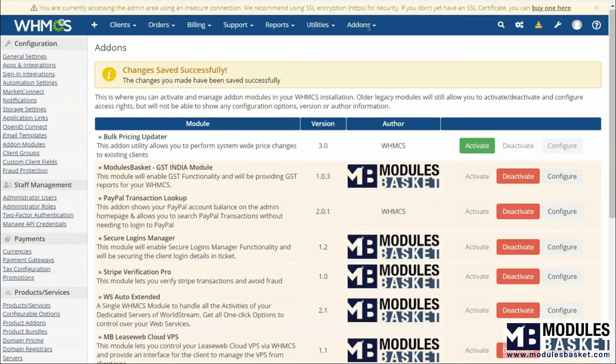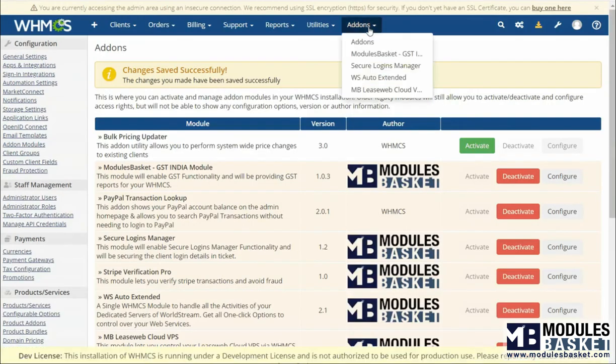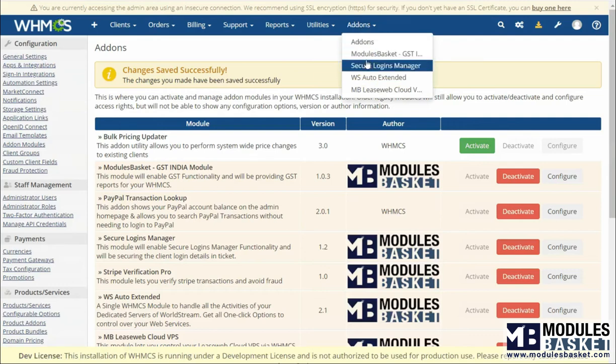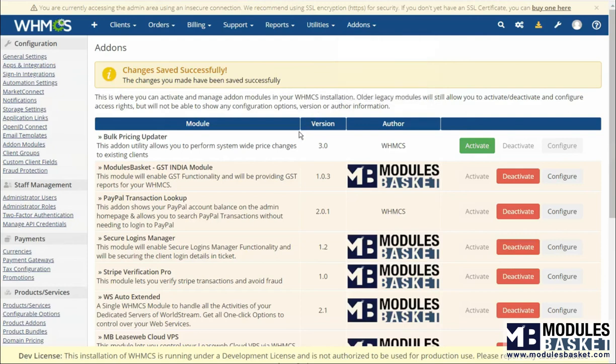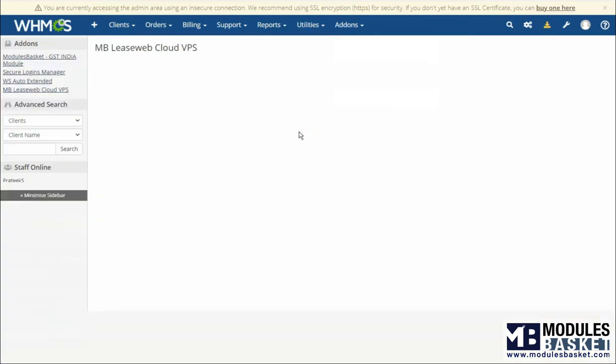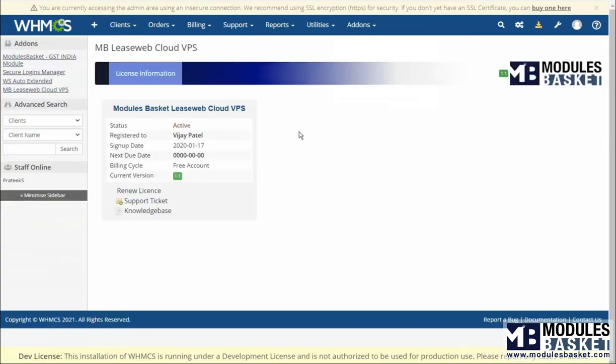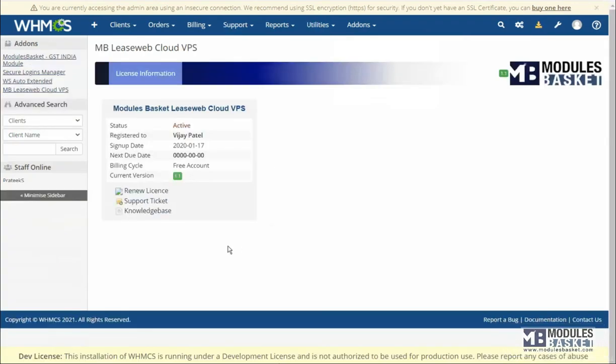Go to addons there. You can see the mbleasewebvps. Click on the mbleasewebvps. Once you click on it, you will see the dashboard with list of servers and the client names.